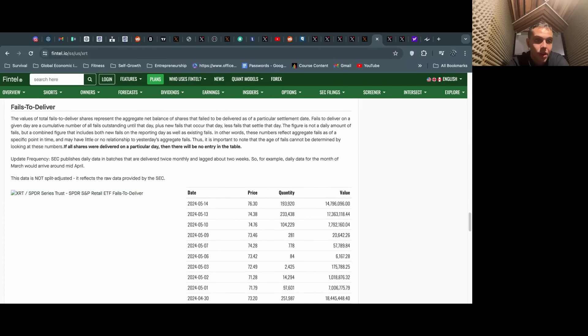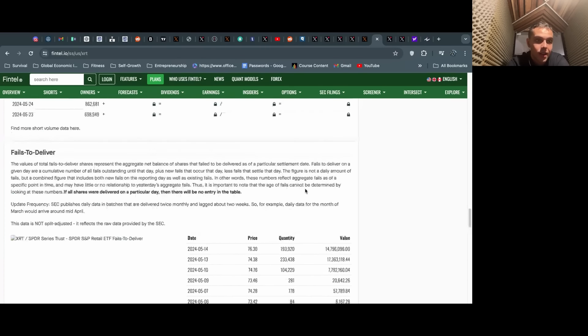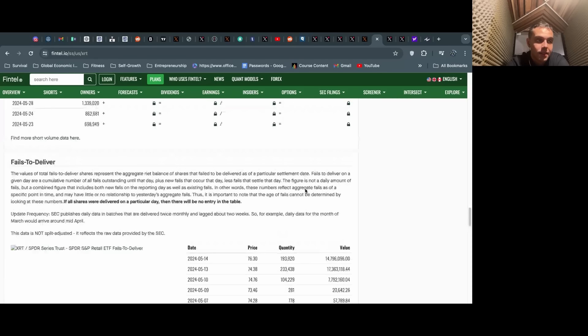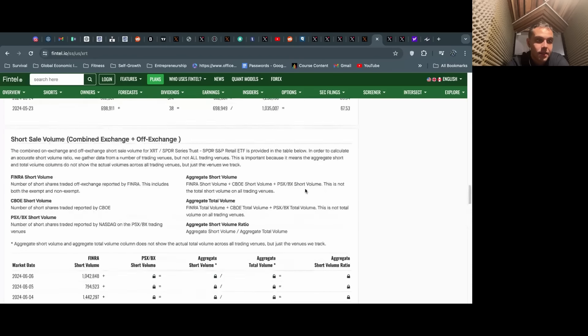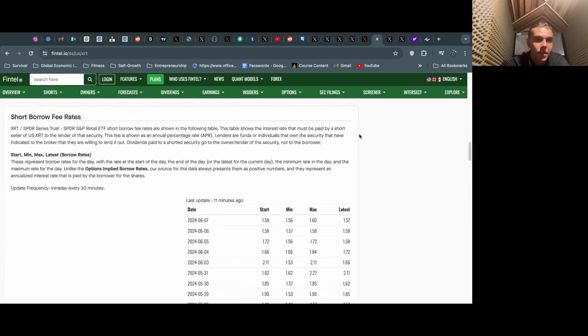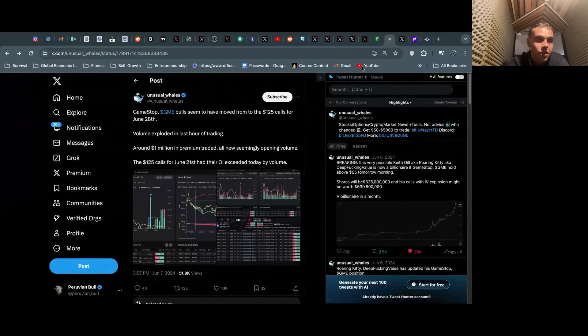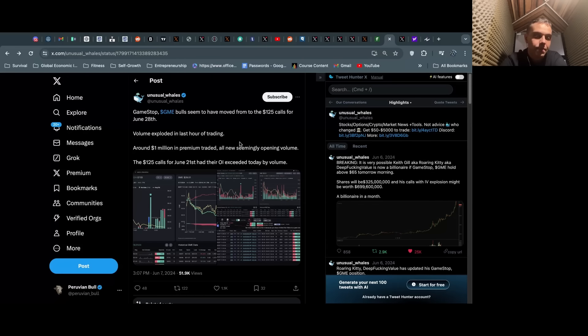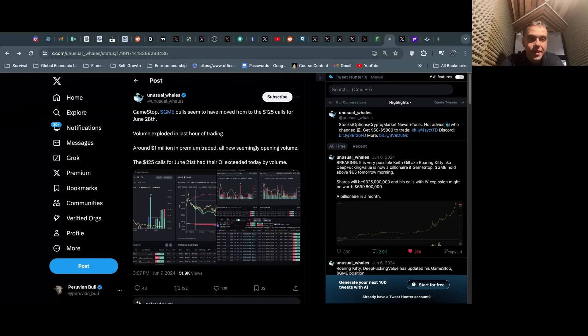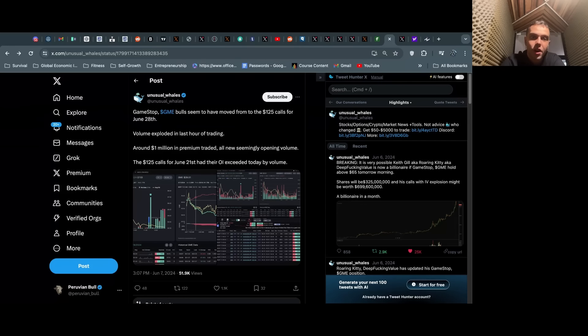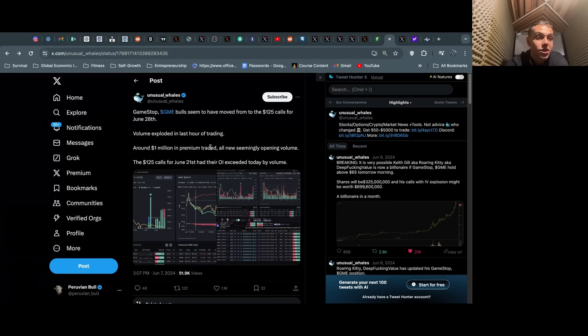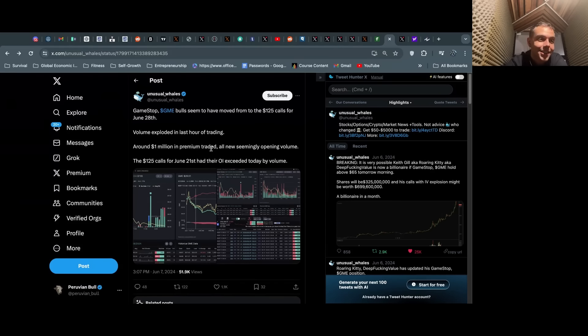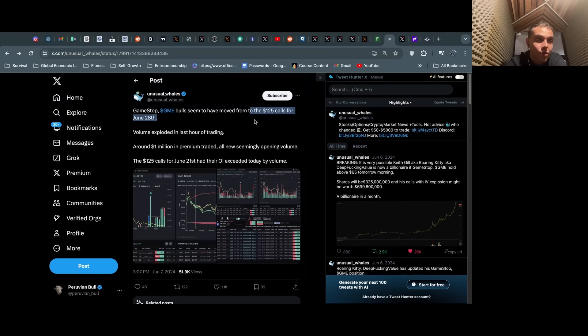The short sale ratio is insane—76% short volume for the last few days. We don't have today's numbers out yet, this is as of June 6th, so as of market close yesterday. But it shows that they've been really pulling out all the stops to try to keep this thing from running. Insane.